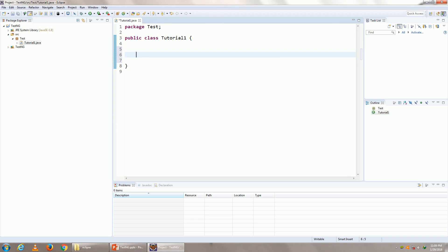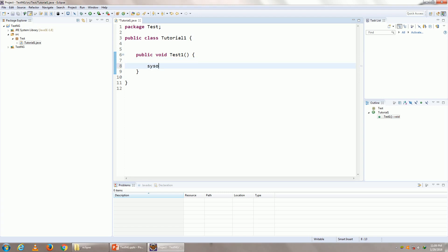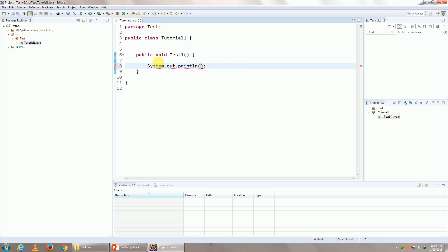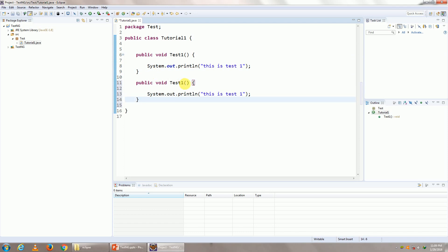Within your class, just create a sample method. So public void test one. This is going to be my test one and your code is going to come within this particular method. But for now we'll just put a sample dummy code over here. System.out.println this is test one. Now what I'll do is I'm going to make two such tests, test one and let's say test two.